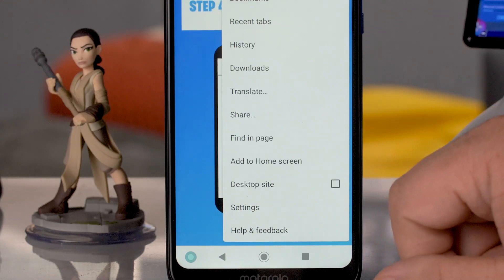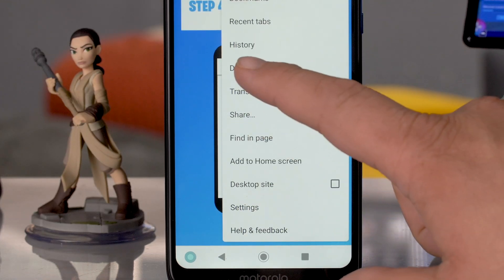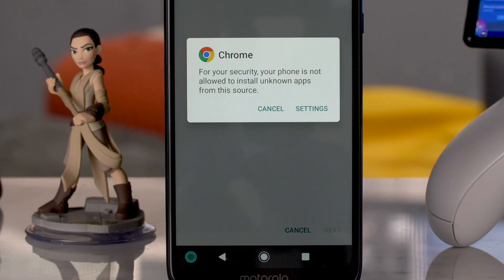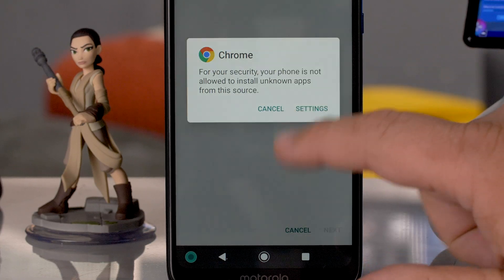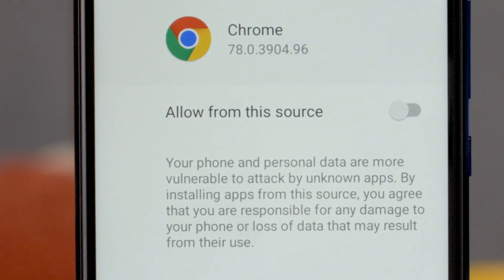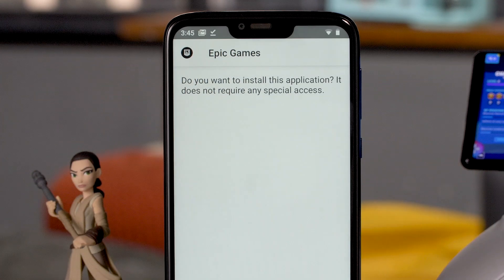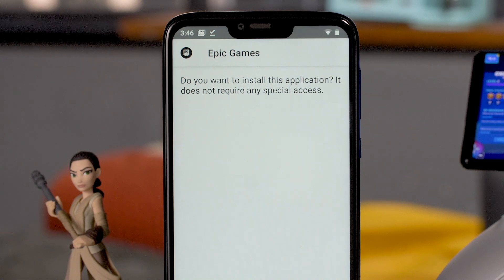Step two: open the file. Open the APK file — find it in the Downloads folder from your browser. In this case, Chrome: go to Chrome Downloads. Step three: update your browser settings. When you try to open the APK file, you'll be prompted to update your browser settings to allow it to open. You'll see a window that says 'Install Unknown Apps — Allow for the Source,' with a button next to it. Click to enable that button. Step four: approve the Epic Games download. You'll see a pop-up window asking you to approve the Epic Games app download. It will read: 'Do you want to install this application? It does not require special access.'